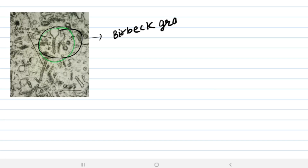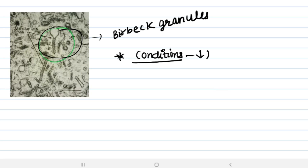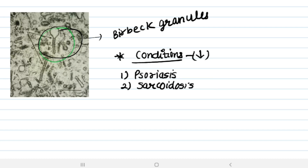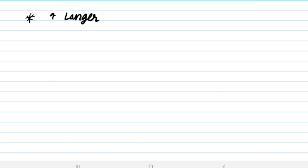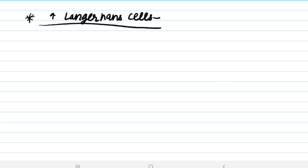Conditions in which Langerhans cells are decreased include: psoriasis, sarcoidosis, contact dermatitis, and basal cell carcinoma. The condition in which Langerhans cells are increased is Langerhans cell histiocytosis, also known as histiocytosis X.